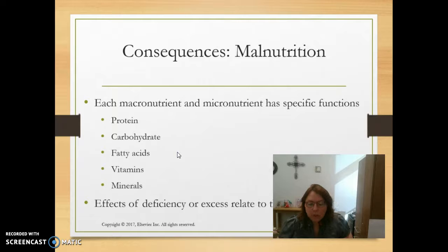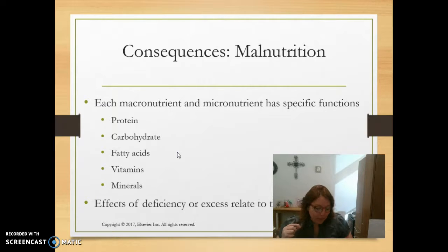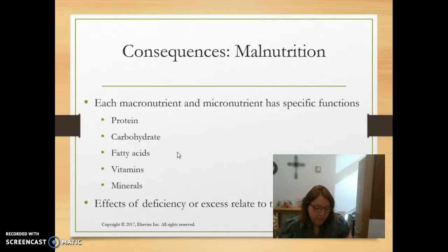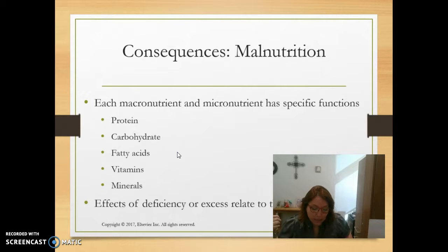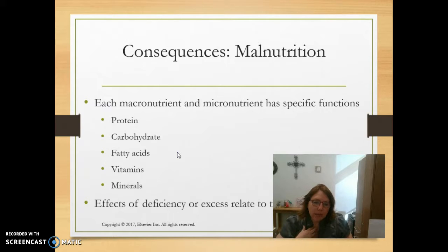Vitamin C deficiency causes scurvy. Remember learning about pirates sucking on limes to prevent it. Pellagra involves the 4Ds: dermatitis in sun-exposed areas, diarrhea, dementia, and death — it's a vitamin B deficiency involving thiamin, riboflavin, and niacin. Lutein, found in yellow and orange foods, helps prevent macular degeneration. Individuals at risk for macular degeneration may take lutein vitamins.